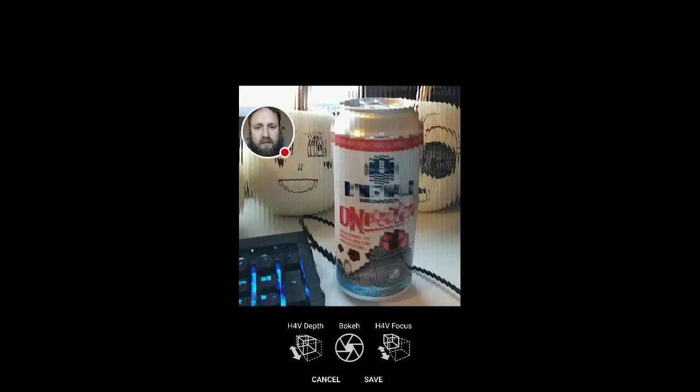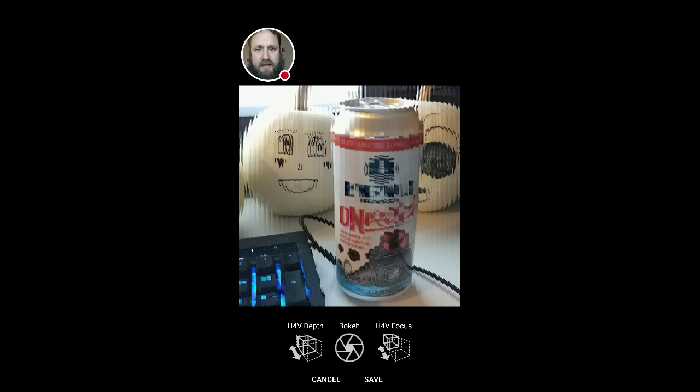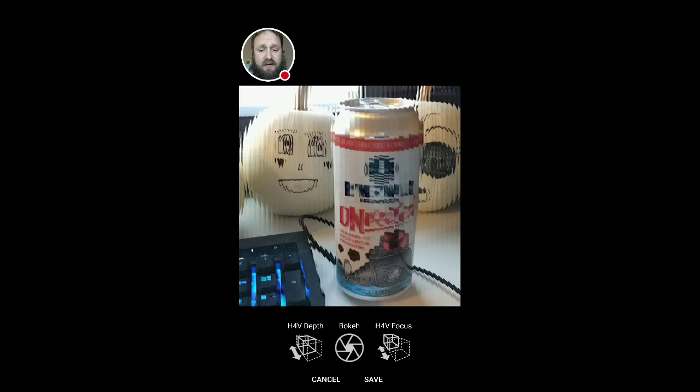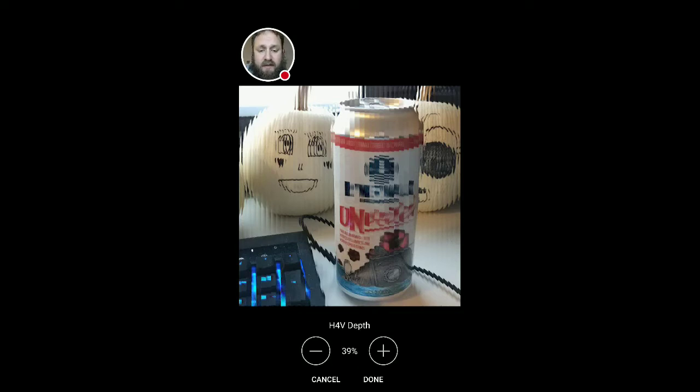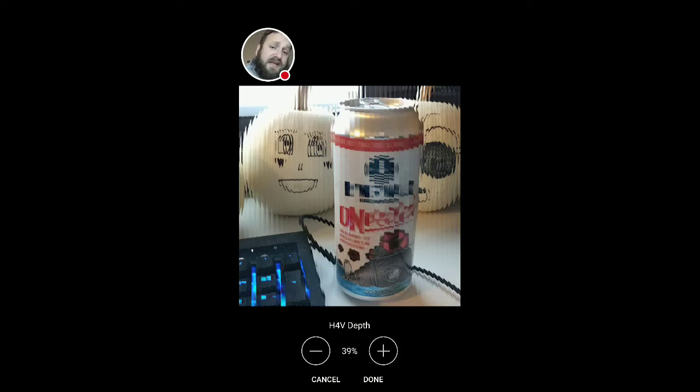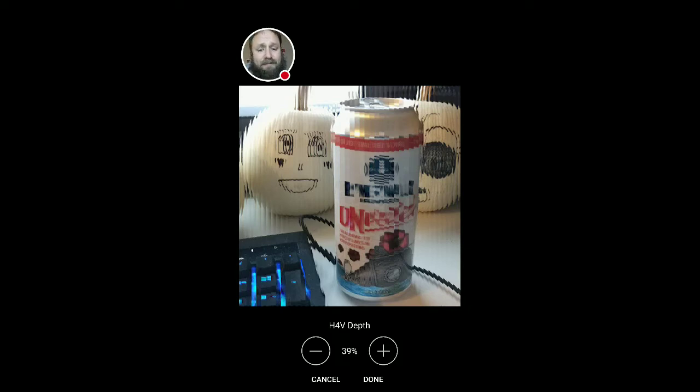It's going to bring up picture and you're going to tap on the pencil. You'll notice down at the bottom, I'm going to go ahead and move this up here in the corner. You'll notice down at the bottom you have H4V depth, bokeh, and H4V focus. So we'll start with depth. Go ahead and click that. So the default here is 39%. So what you can do is I'll skew both sides of it so you can see what plus additional depth looks like and what less depth looks like.